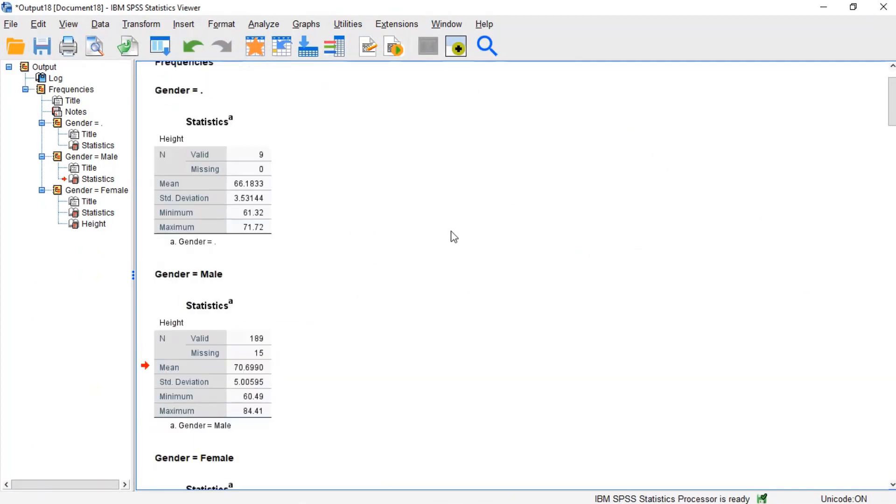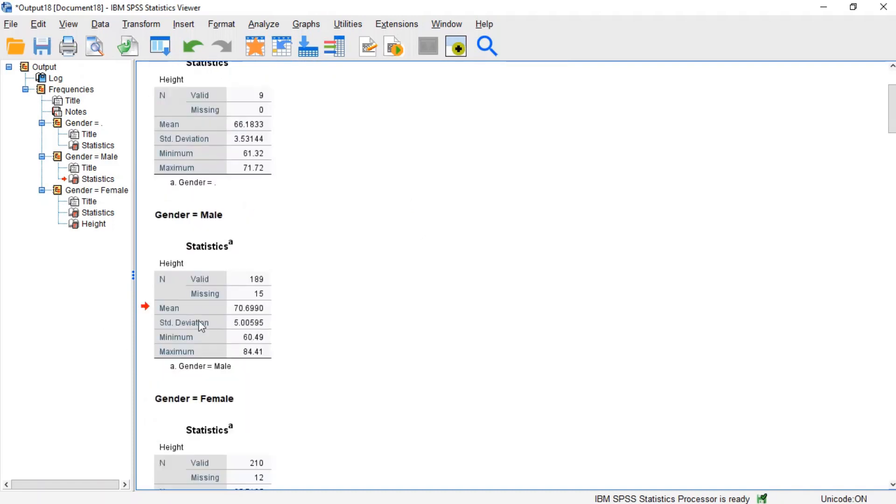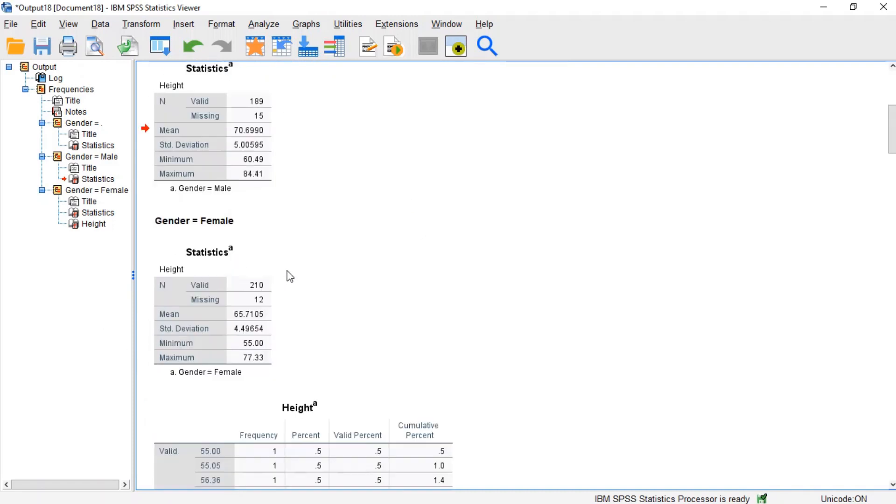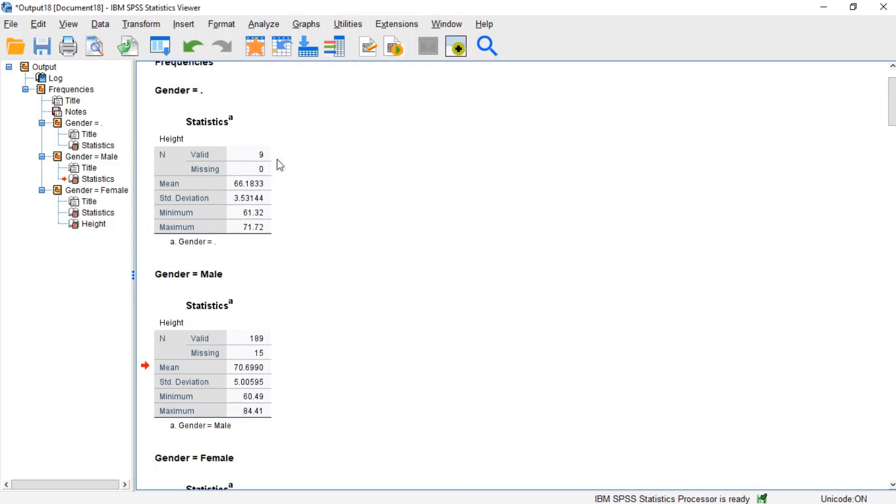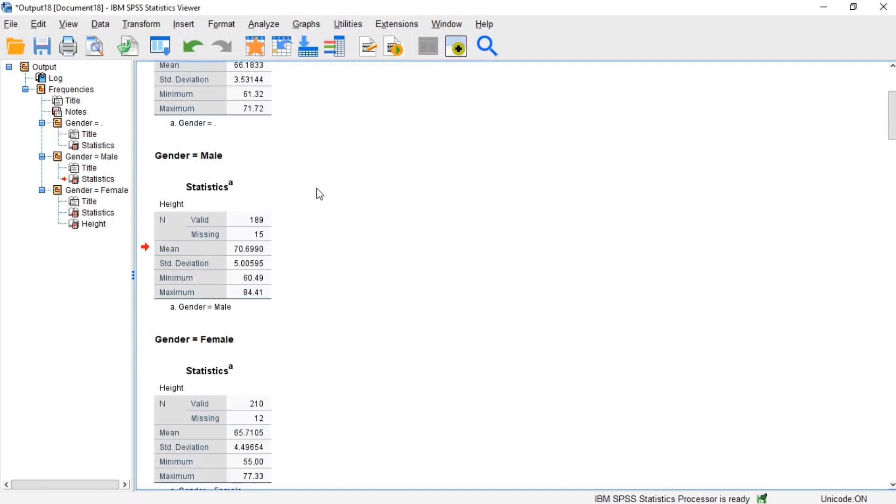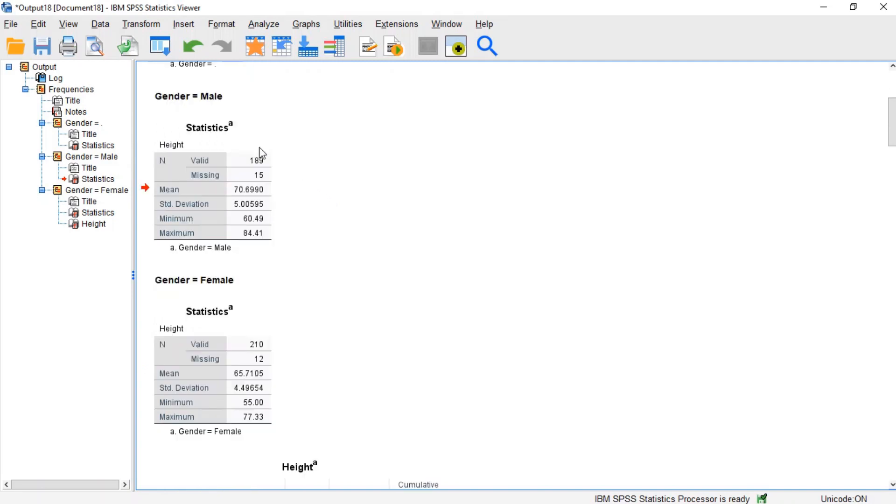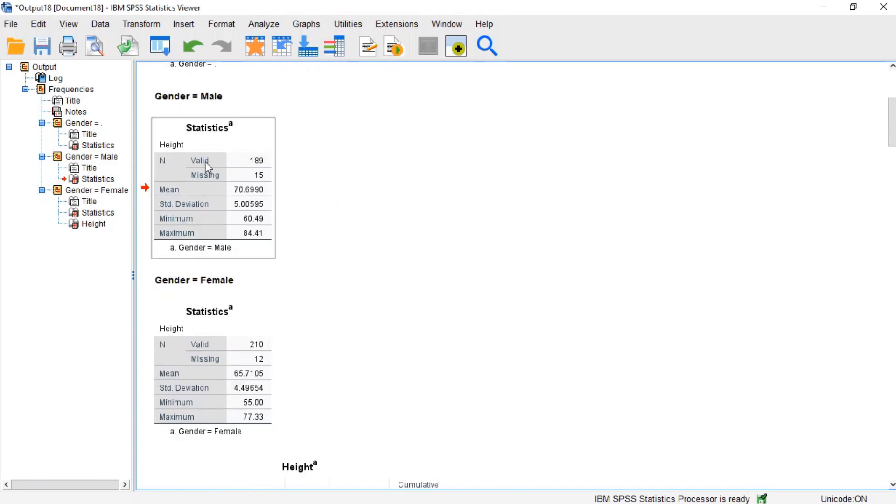After rerunning the descriptive statistics, we see that the output is broken into three sections based on values of the variable gender. The first section reports the minimum, maximum, average, and standard deviation of height for the students who had missing values for gender. The second section reports those same statistics for the male students. The third section reports the statistics for the females.